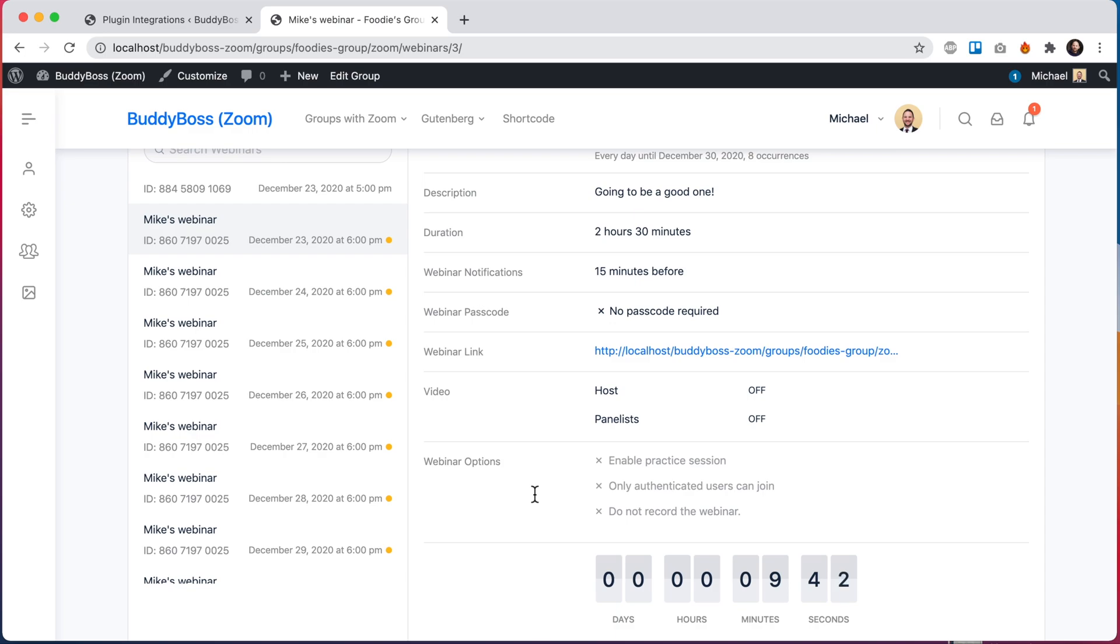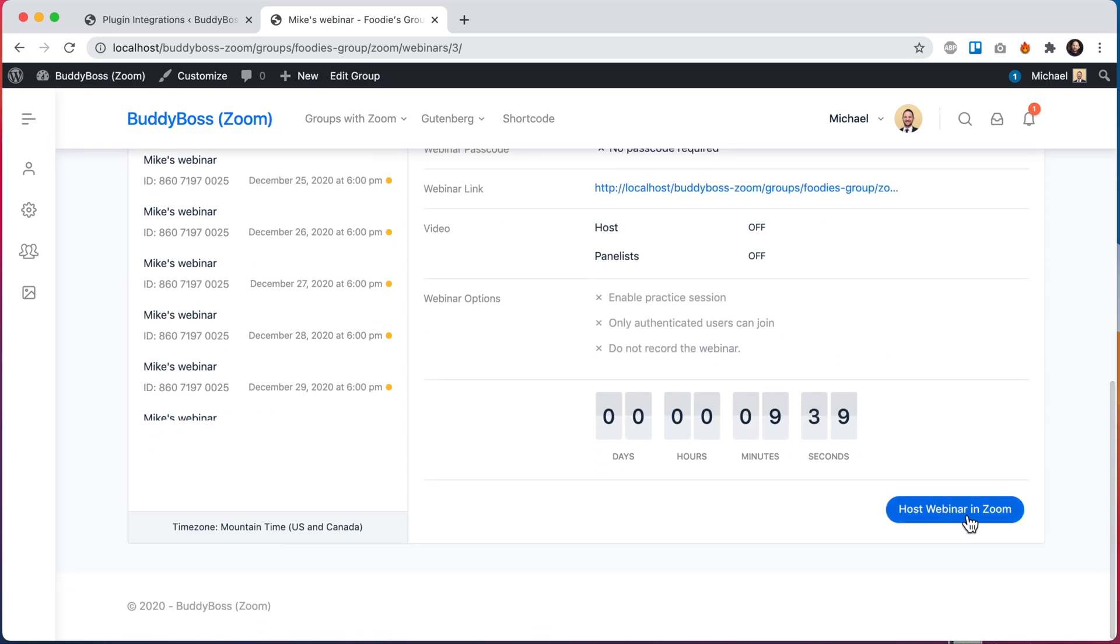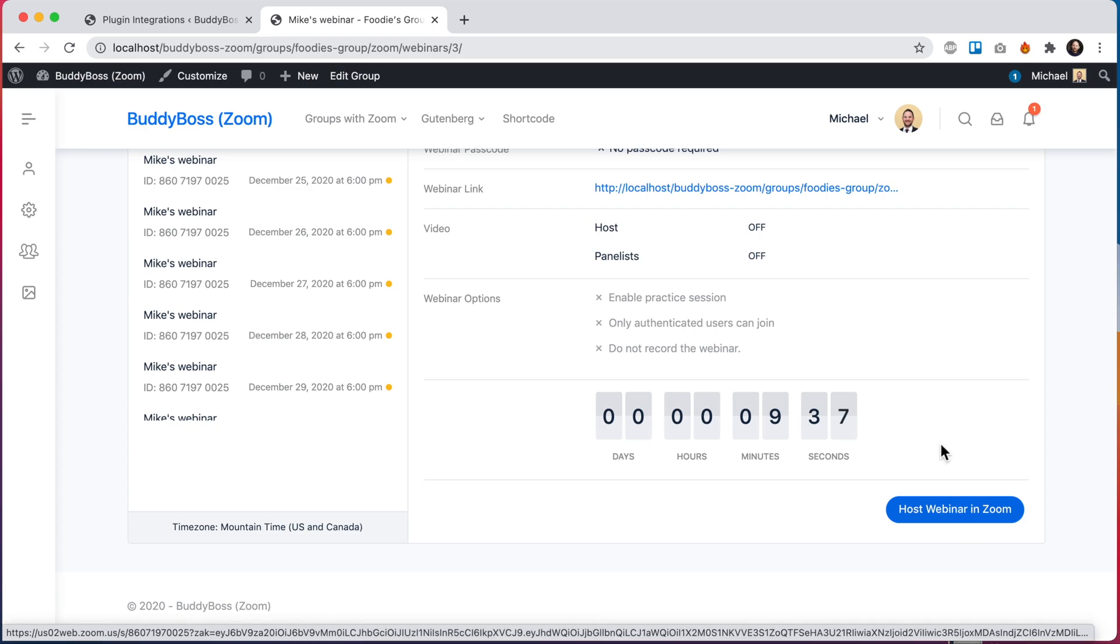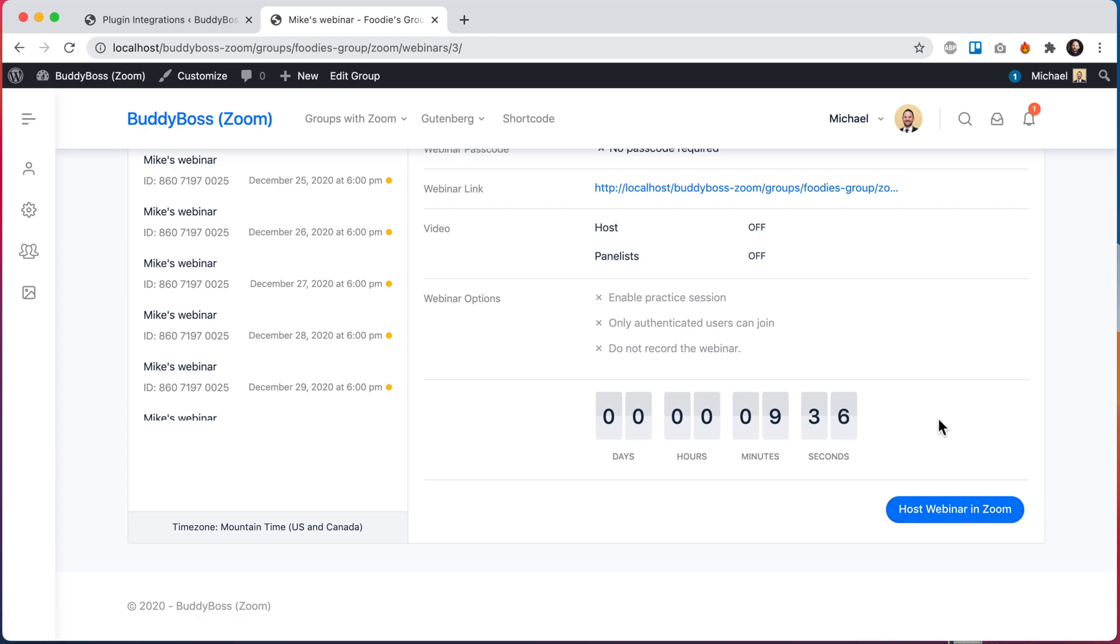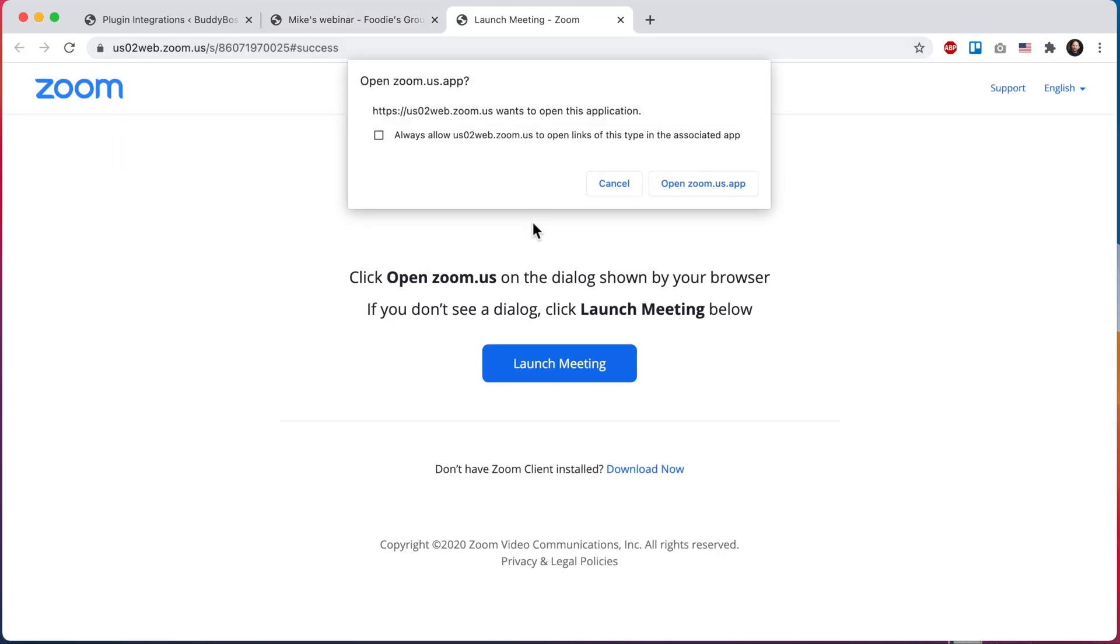All right, so I just waited a few minutes for us to get under 10 minutes, and now we've got the button allowing me to host the webinar. So as I mentioned, because I'm the host, it's still going to send me out to Zoom even though the webinar link is private to the URL. So I'm going to click that and it takes me out to Zoom to launch the webinar. And I'll pause for a moment and log in as one of the members of this group so you can see things from their perspective.